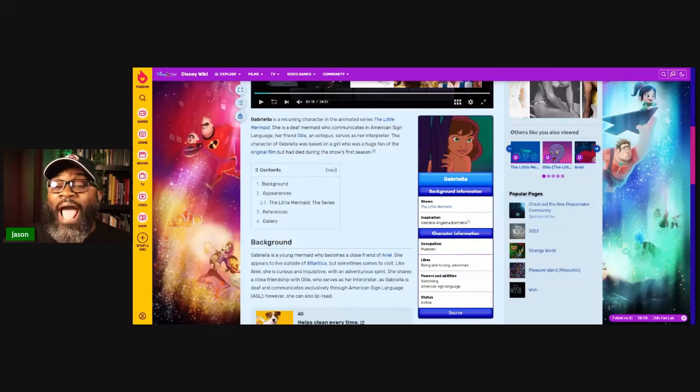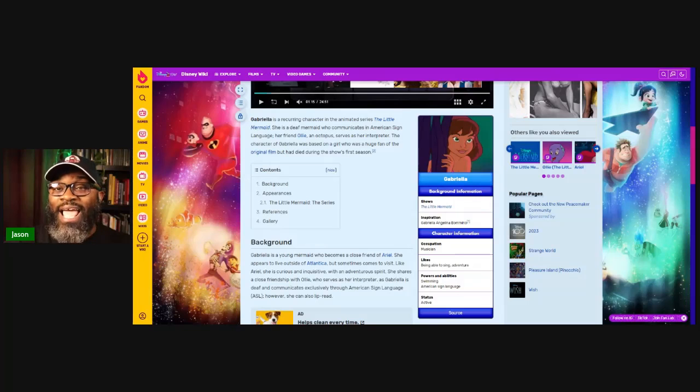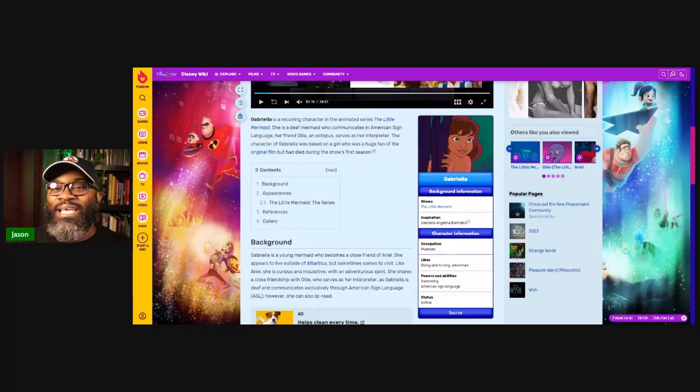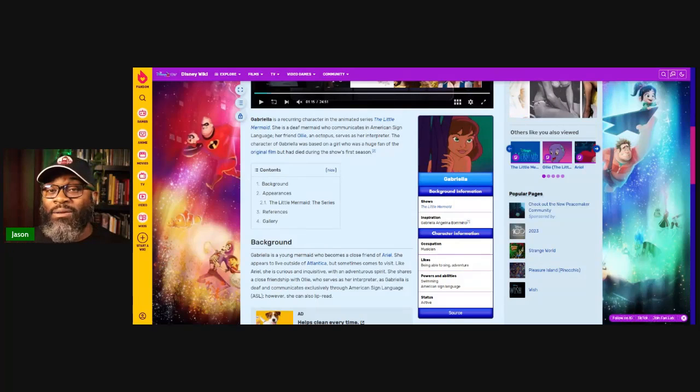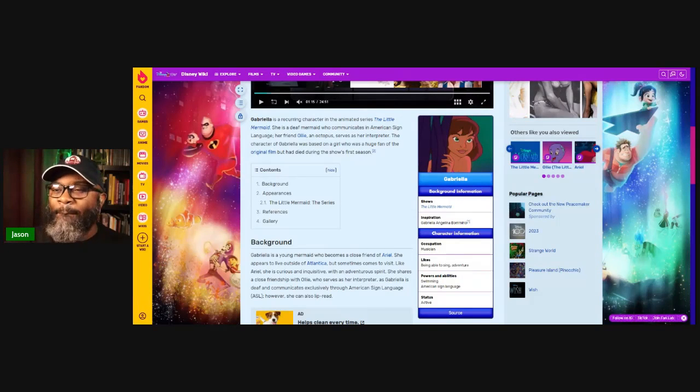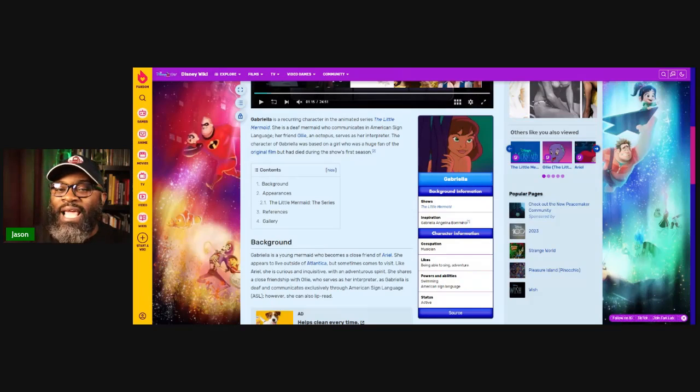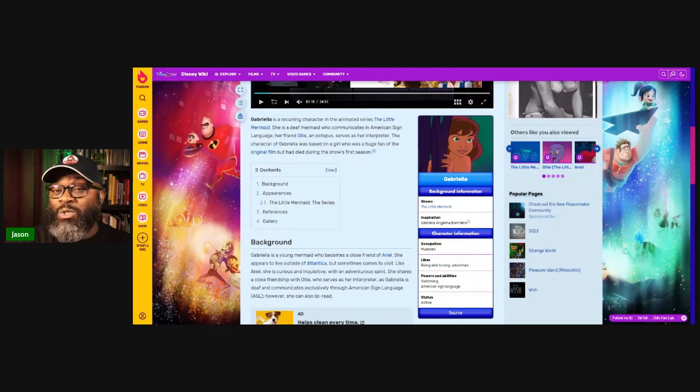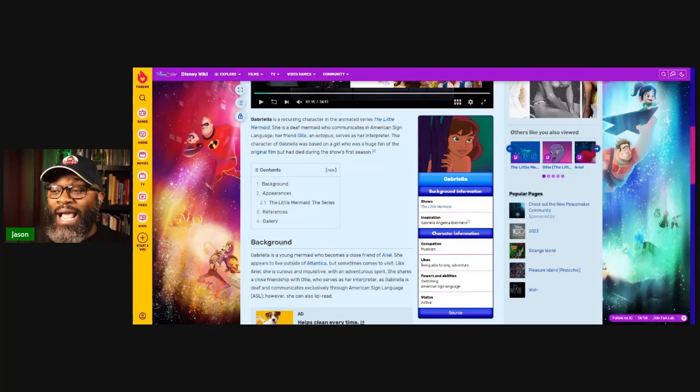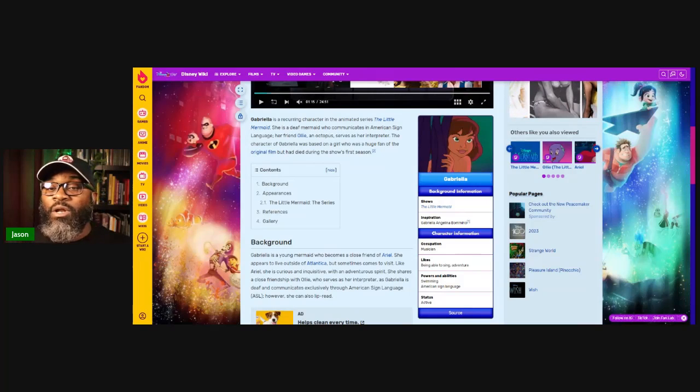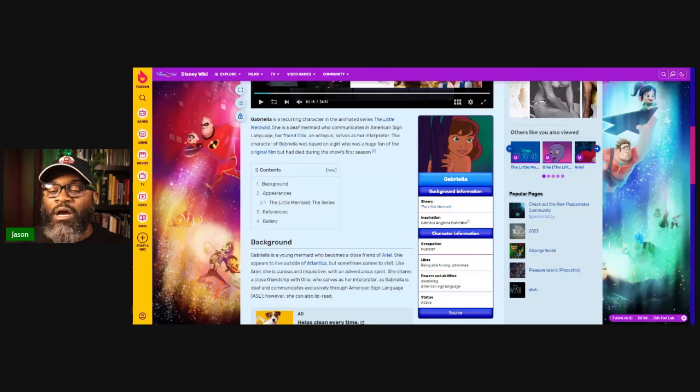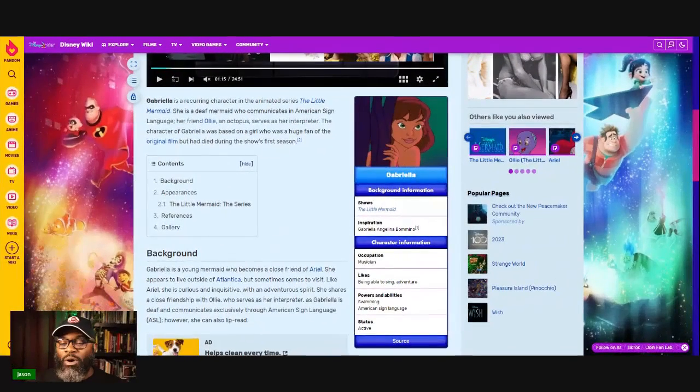They could have used Gabriella. And guess what? They would have actually ticked two boxes. They would have ticked the black box as well as the hearing impaired community. They could have if they wanted to. But rather, they wanted to take a traditionally white character and swap her out for a black character just to cause stir. There's no other reason behind it.